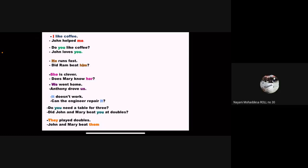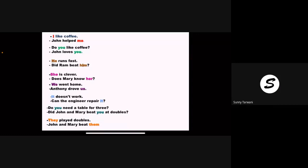'We' is subject and 'us' is object. So that is how you will find subject and object. All those which are highlighted with colors are all personal pronouns.